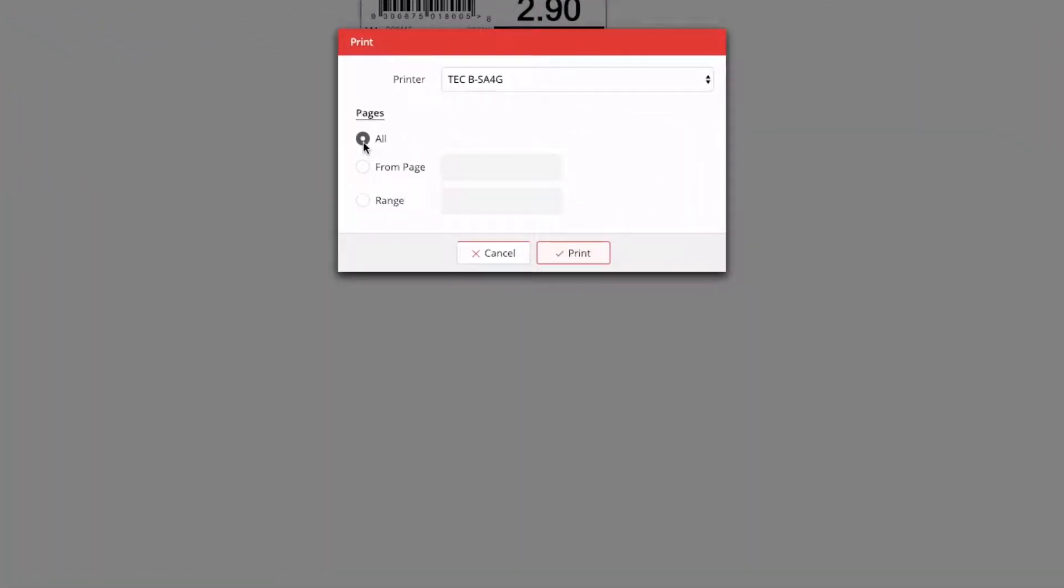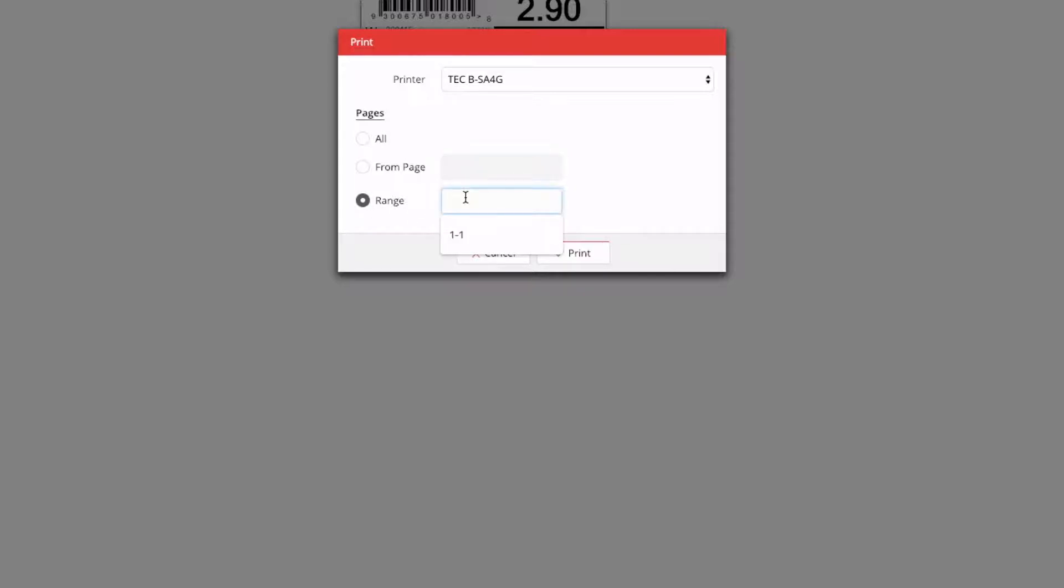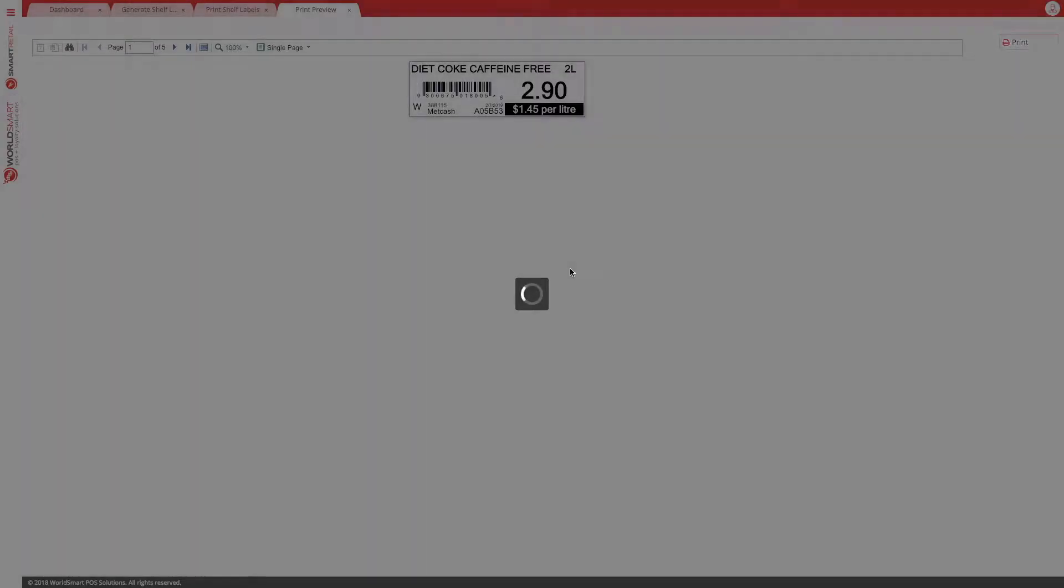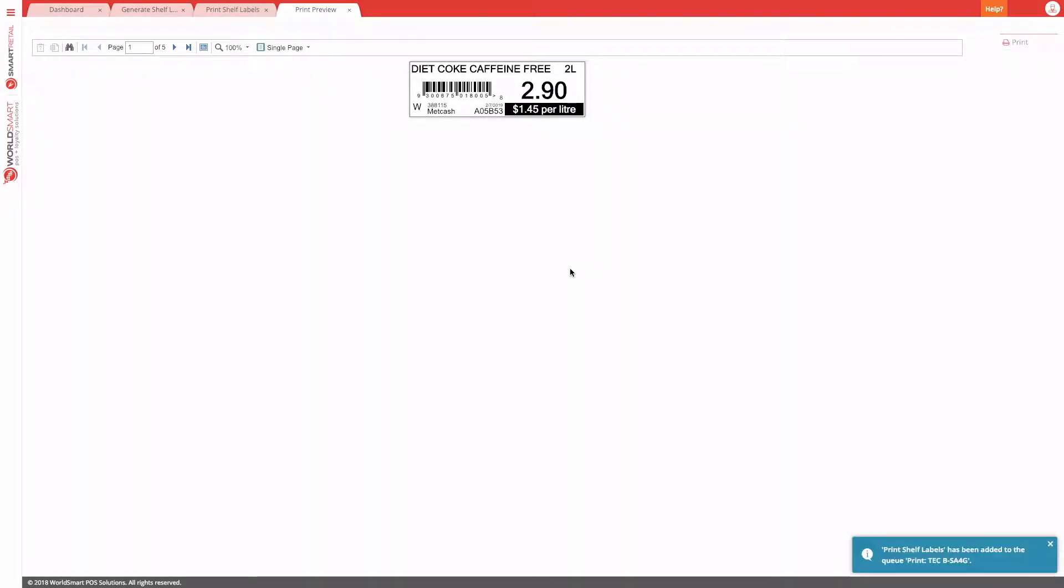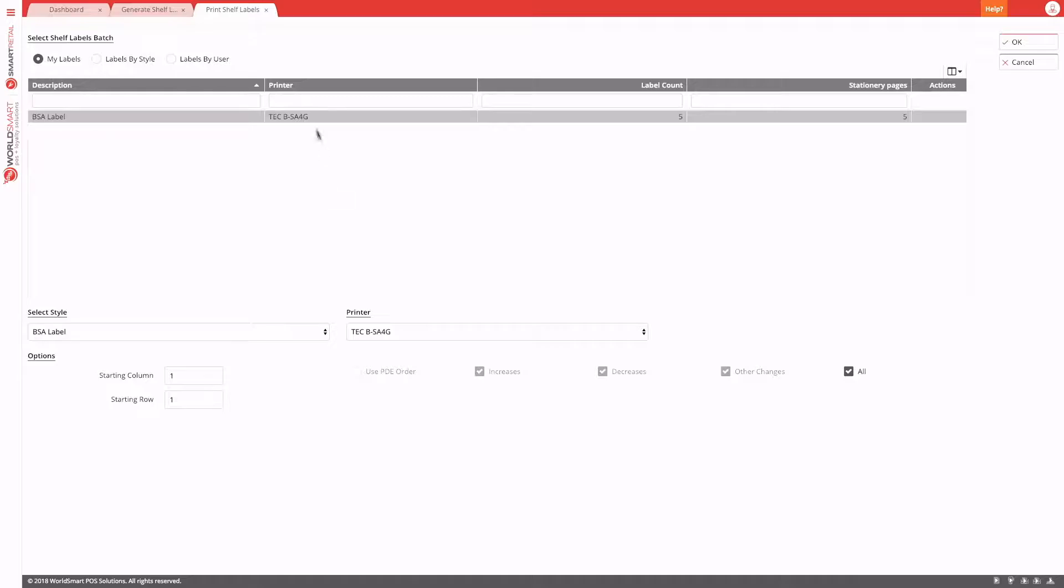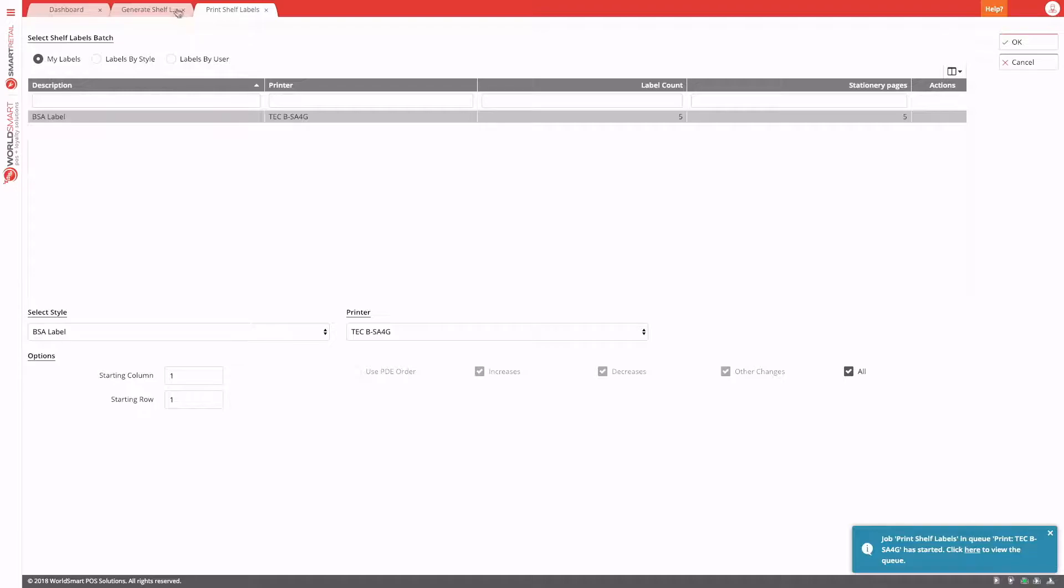Normally on the first go, you would just use all. But if you had a paper jam and you wanted to print from the third or the fourth label, you can say start from page three here. Alternatively, if potentially two pages failed, you could say print pages two to four. But normally we would just choose all and then hit print. Again, you get your notification and we can close this window. And once those labels have been printed, this label will disappear from the list. But you don't have to wait for this. You can go off and do something else.